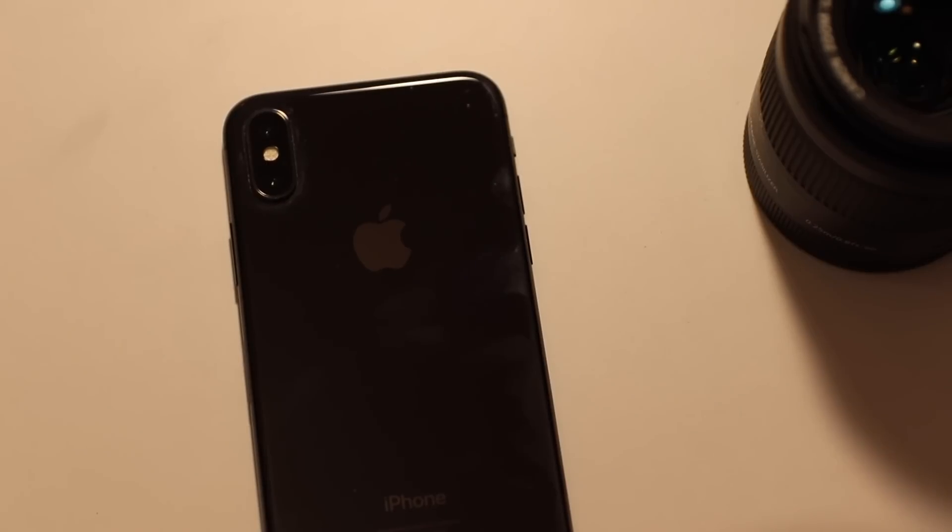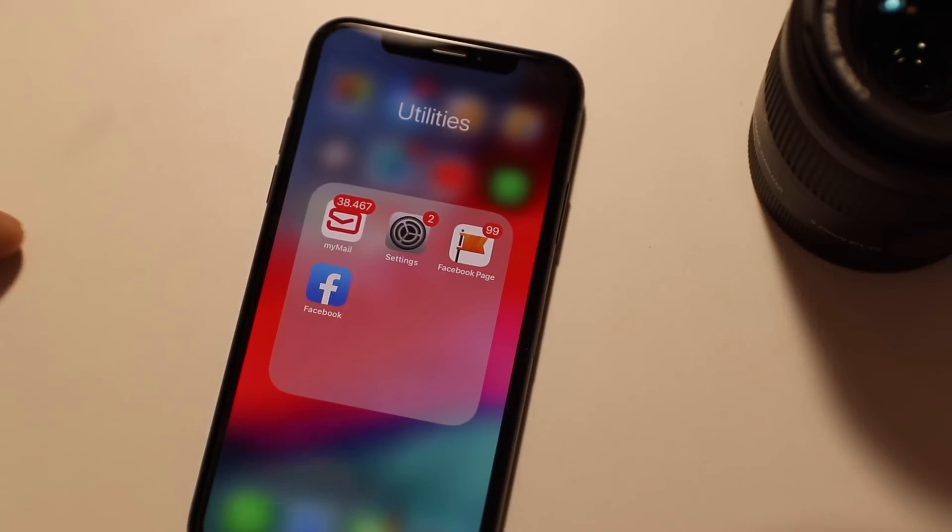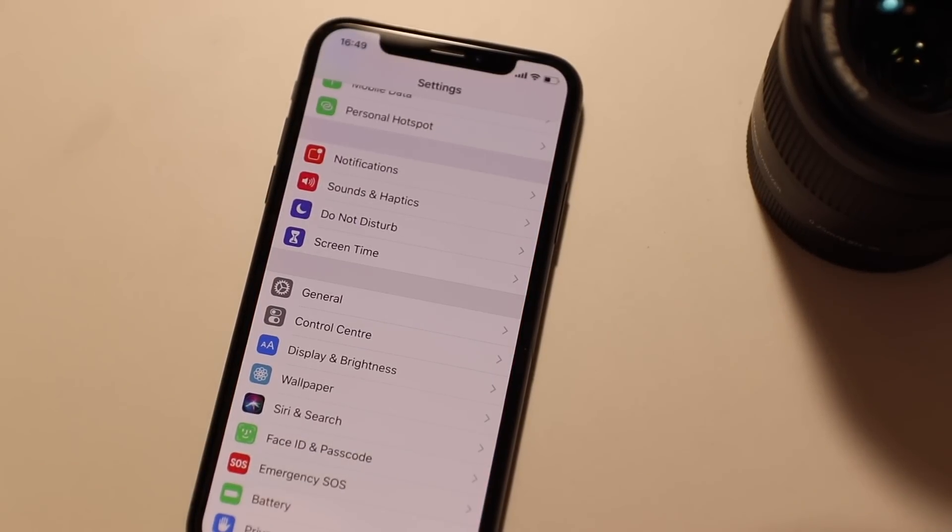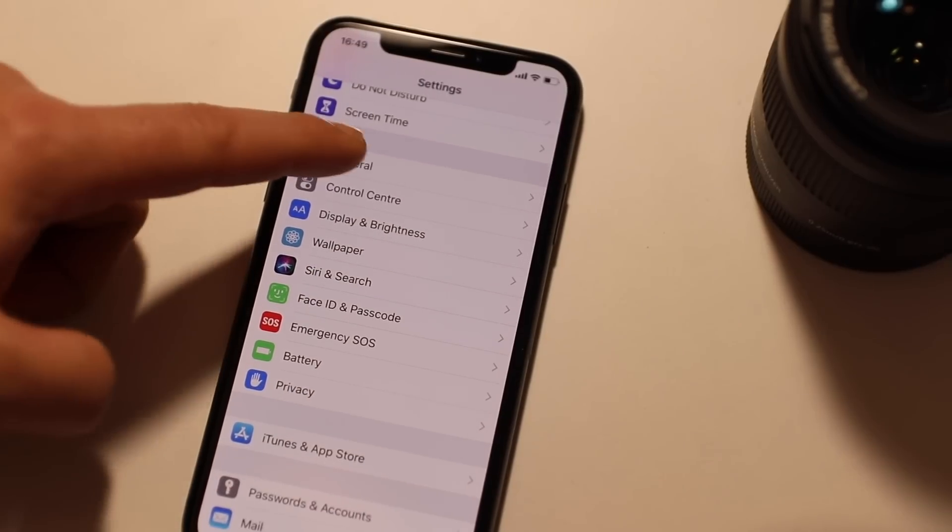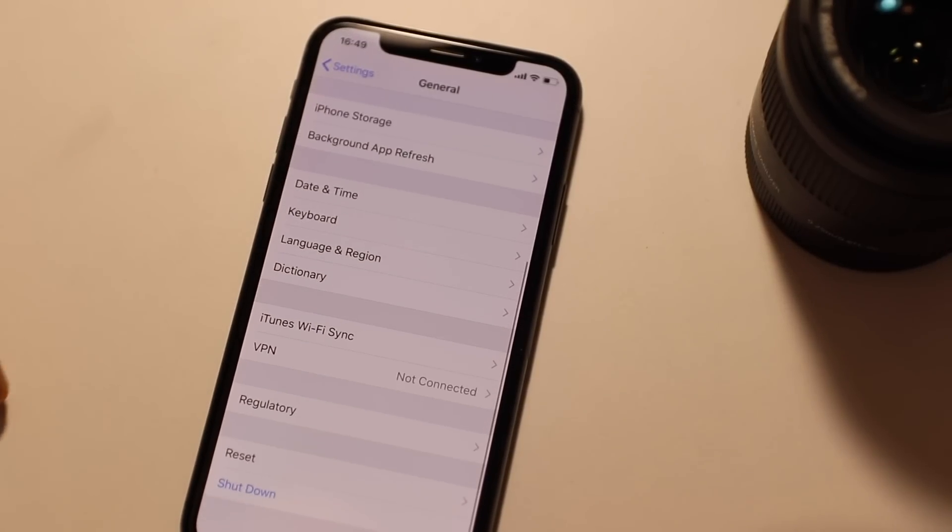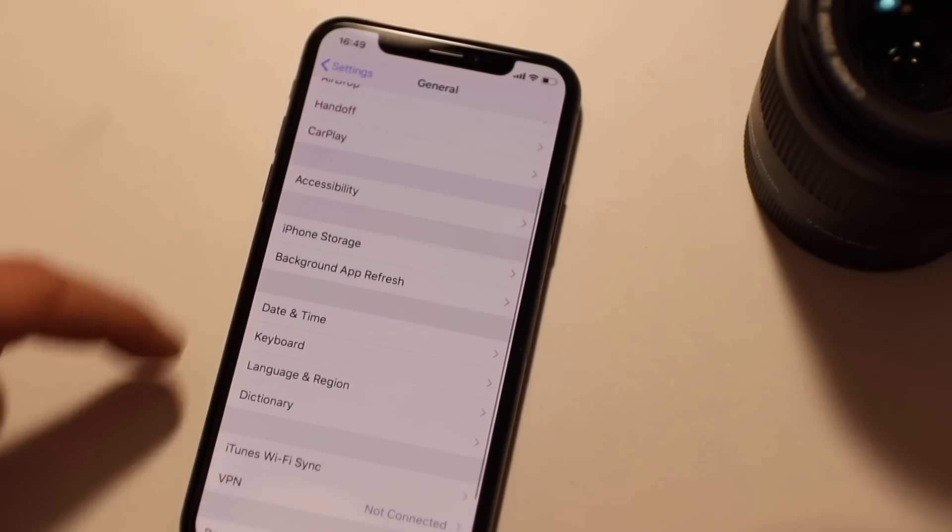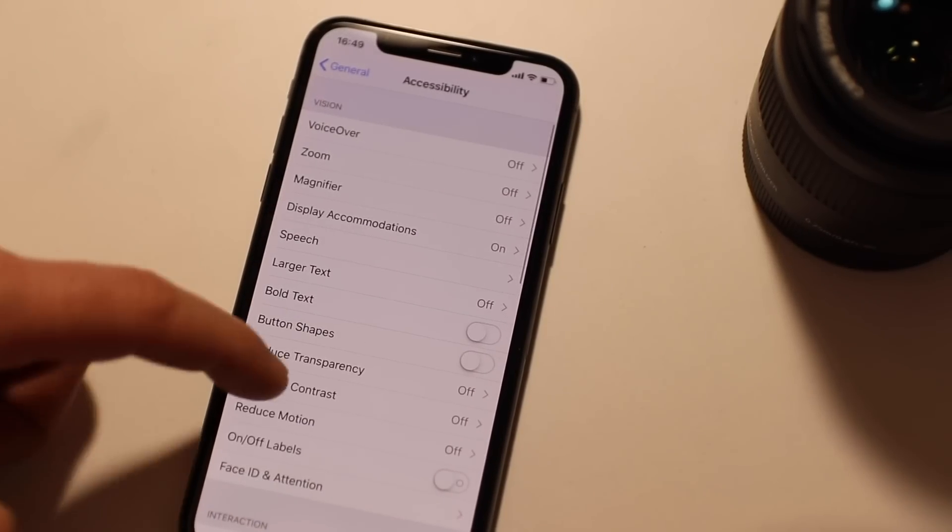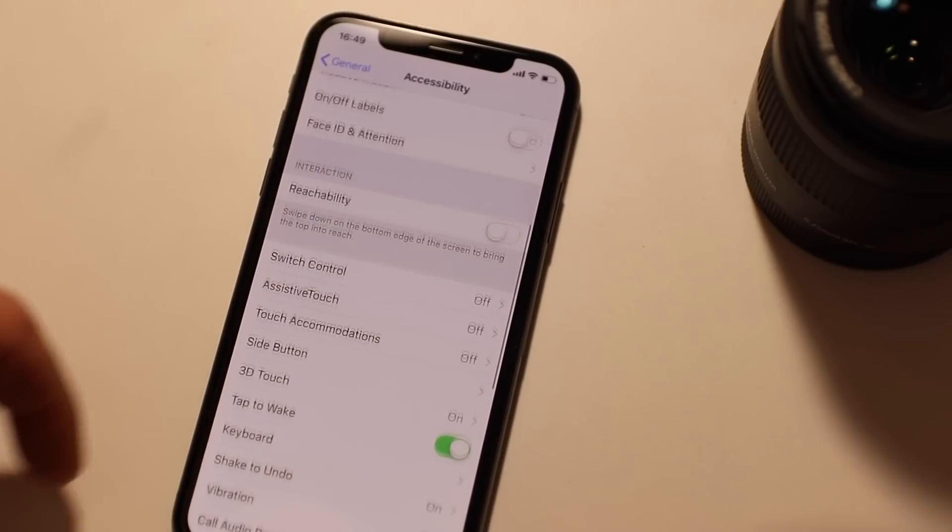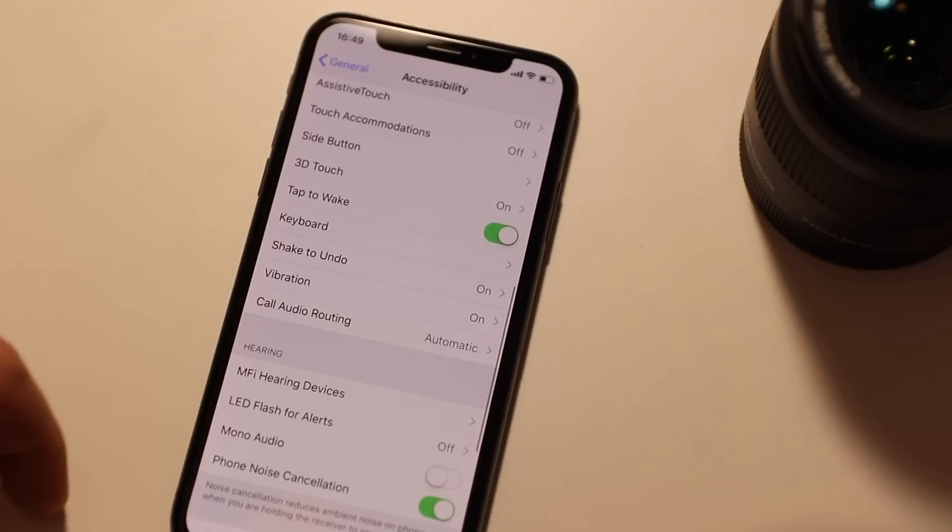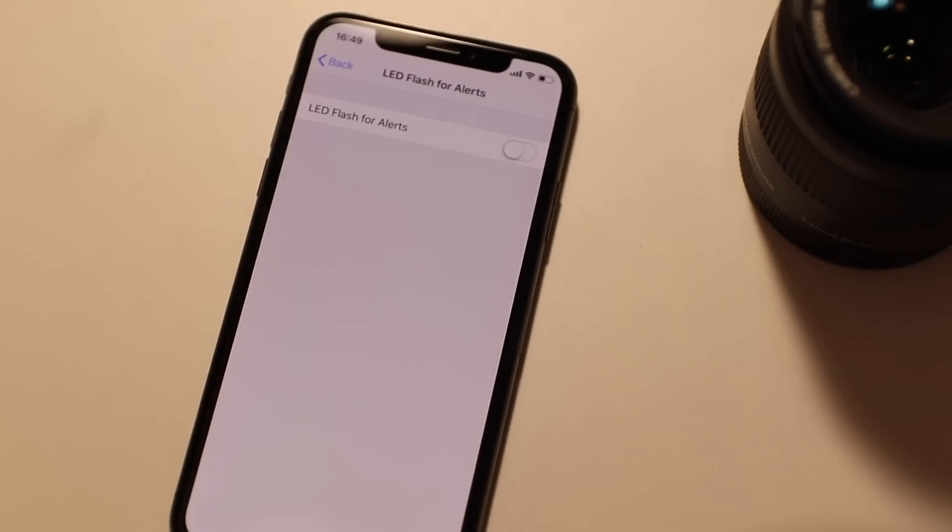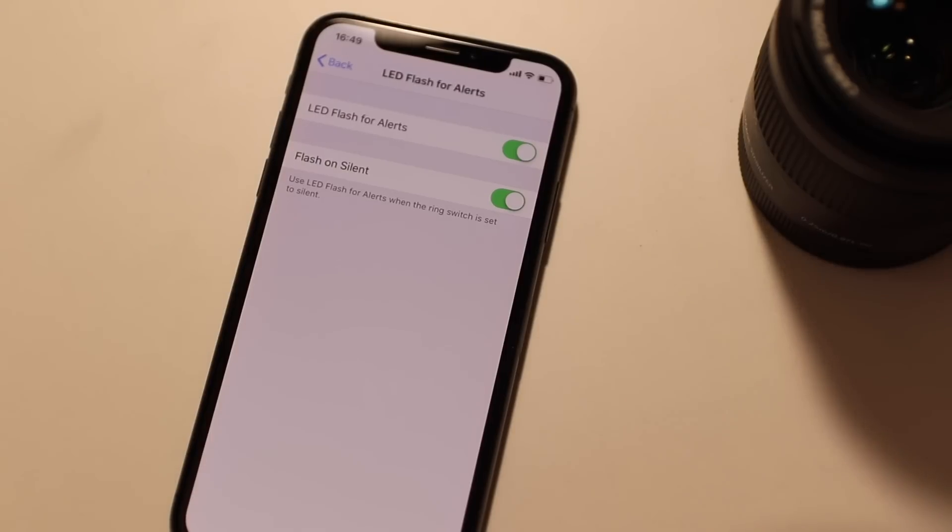You can also use the iPhone camera's LED flash as notification light to avoid missing any calls or messages. For that go to your settings app, then tap on general. Next select accessibility, then scroll down and tap on LED flash for alerts under the hearing section. You can enable the flashlight for all new notifications or you can enable it only when your iPhone is in silent mode.